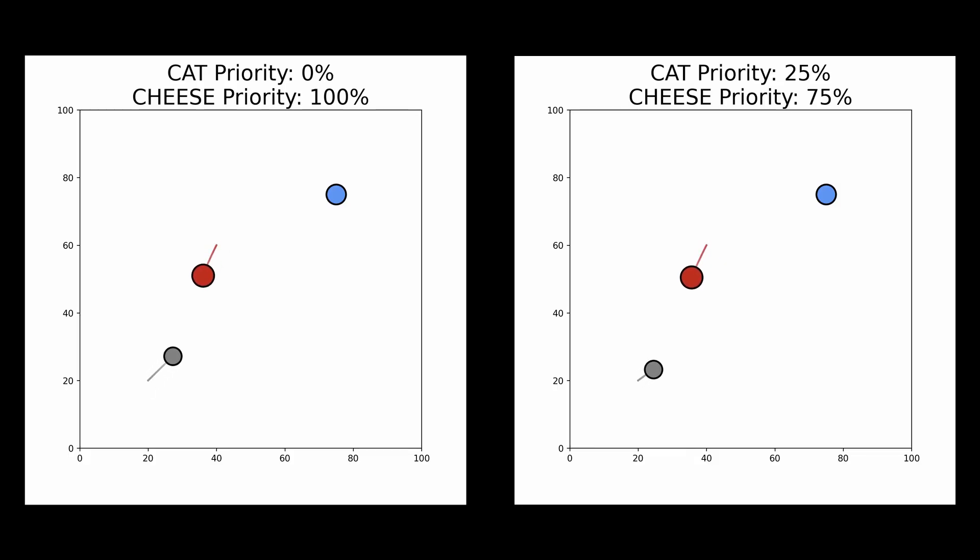Now let's see what interesting things start happening when we tell the mouse to focus a little bit on the cat. The mouse is going to put a 25% weight on the loss function of the cat, and the other 75% stays on the loss function of the cheese. The outcome is the same — the mouse still gets caught — but you can see now a slight curvature in the path as it tries to get away from the cat. Maybe we need to boost these relative weights and tell the mouse to focus a little bit more on the cat if it has any chance of staying away from it.